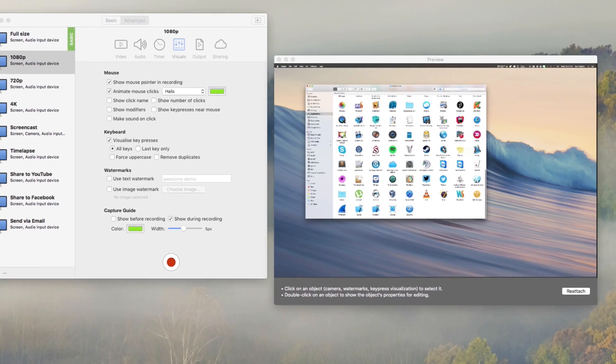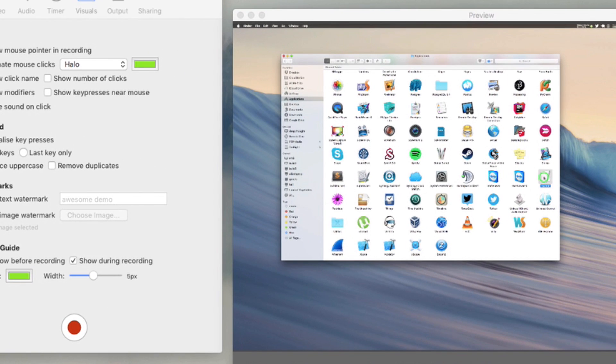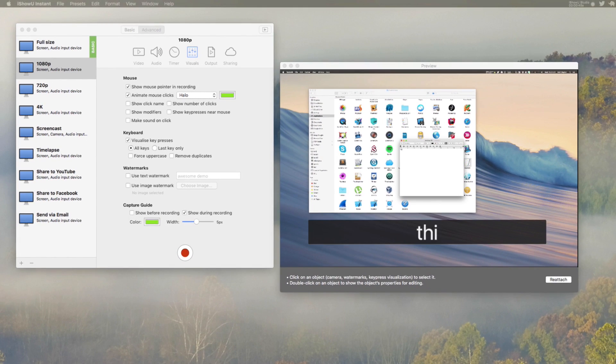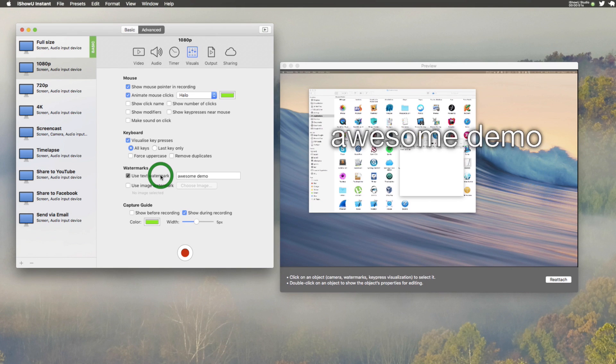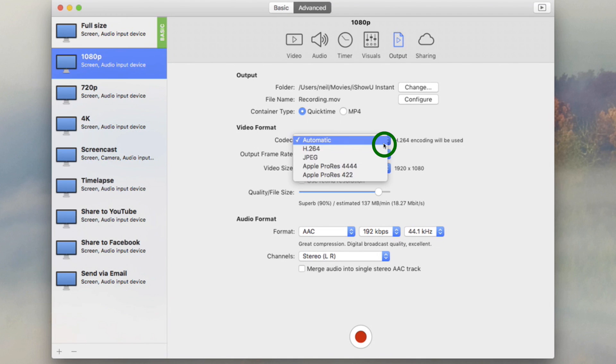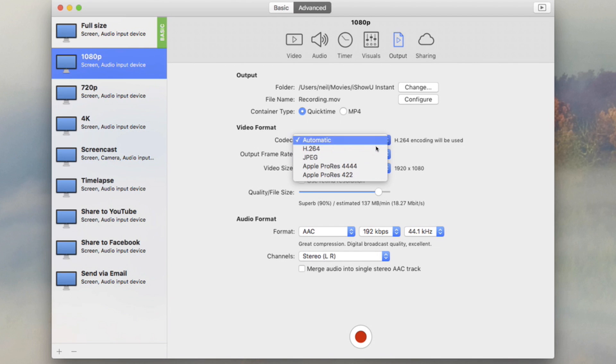It's easy to make your recording better. Add mouse click animations, keyboard visualizations, and watermarks. Output in both QuickTime and MPEG-4 formats using ProRes, JPEG, or H.264.